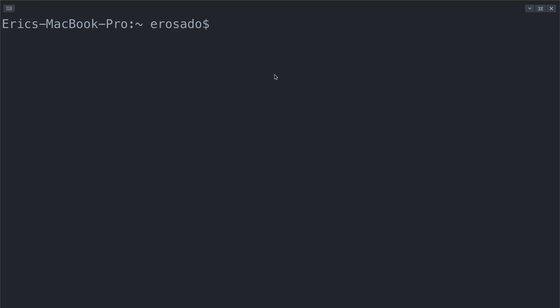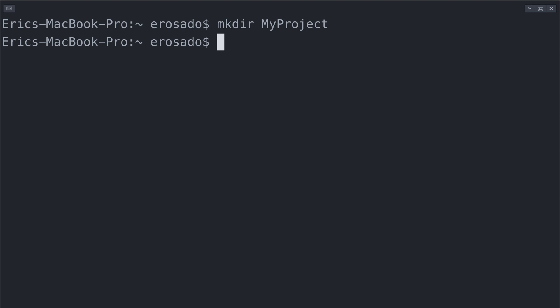So let's start with a clean slate. I first need to create a project directory. I can do that with the bash command mkdir, which stands for make directory, followed by the name of my directory, which in this instance I will call MyProject. I need to travel into this directory by using the command cd, which stands for change directory.